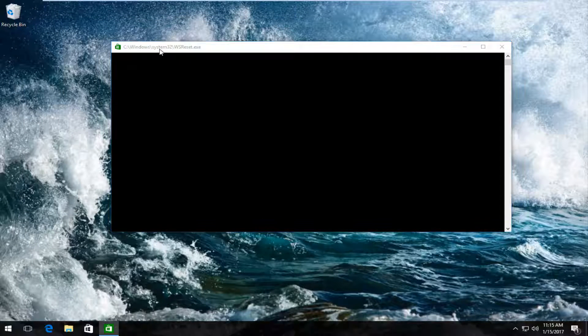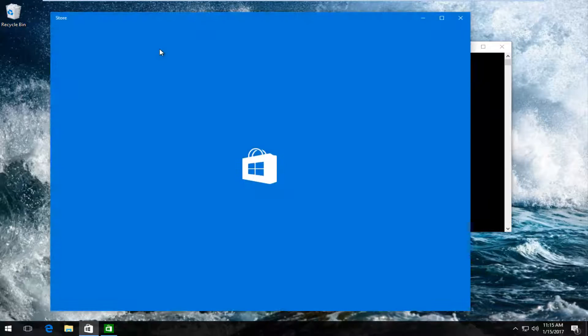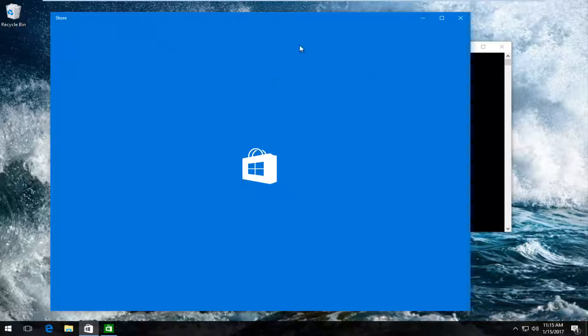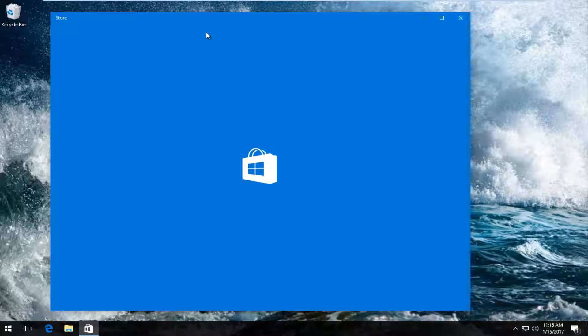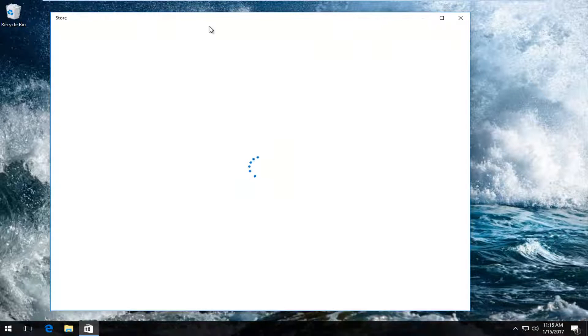So this point the Windows Store should open up because we just ran that command and this should hopefully be a way around getting that error.